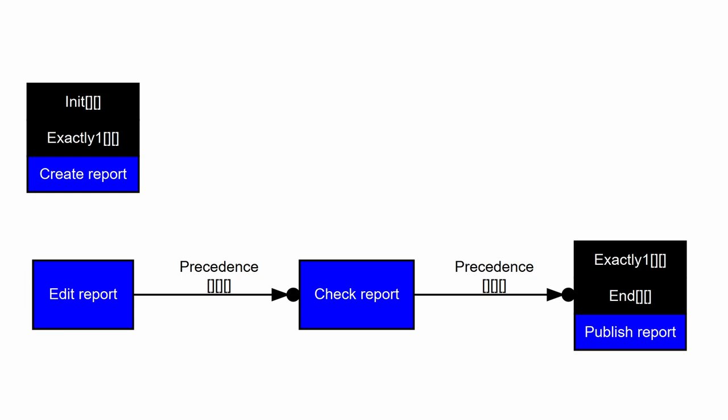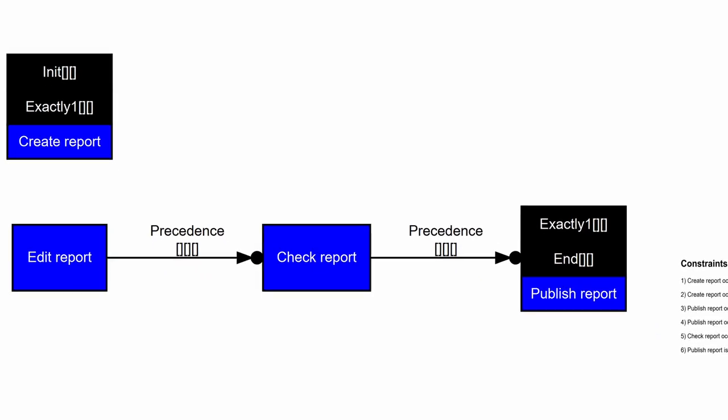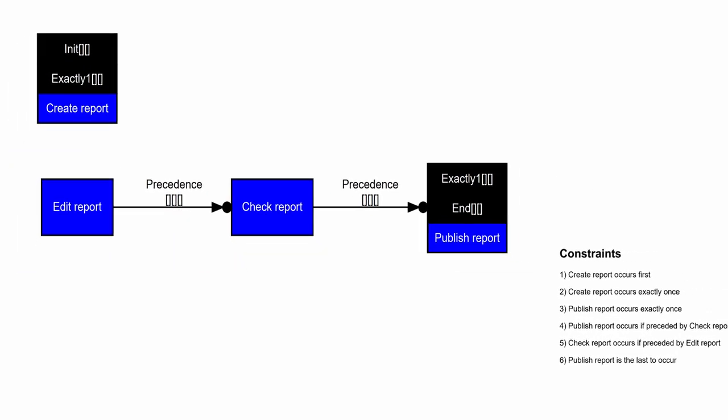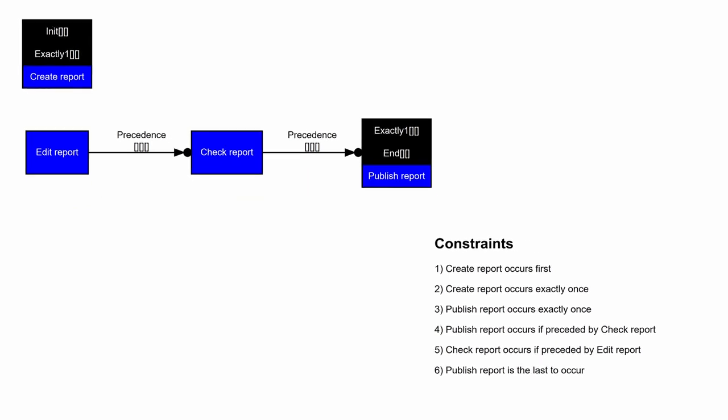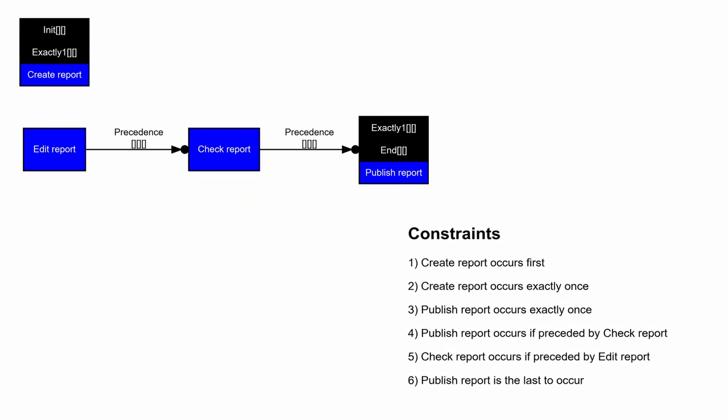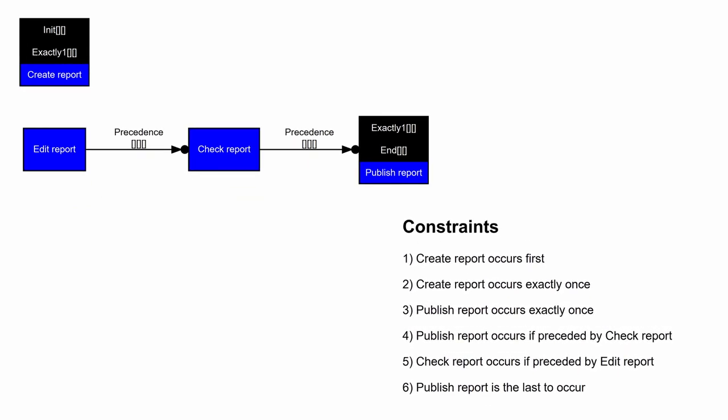I don't know if I could make myself clear. Perhaps RUM can help us here. Let's look at the explanation of RUM. We can look at the textual representation of the same constraints. Create report occurs first. Create report occurs exactly once. Publish report occurs exactly once. Publish report occurs if preceded by check report. And check report occurs if preceded by edit report. And publish report is the last to occur.